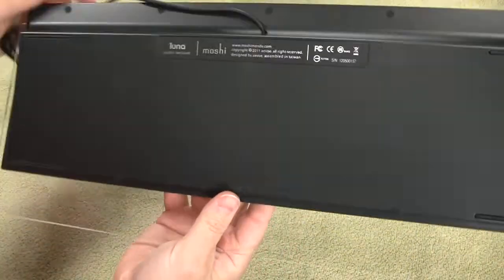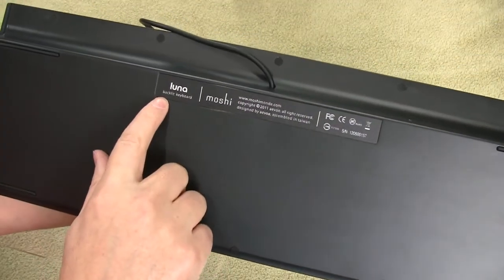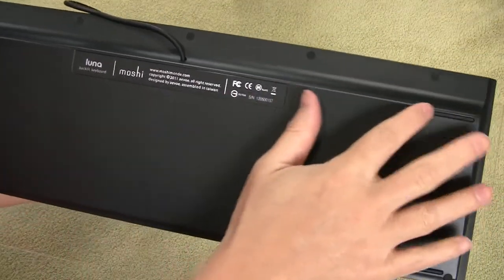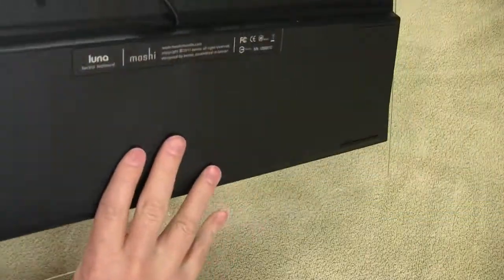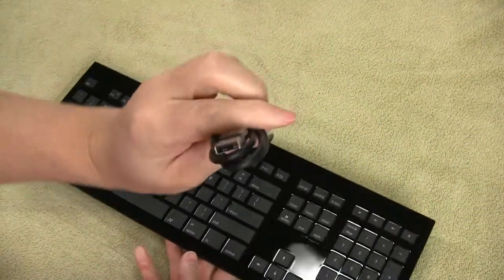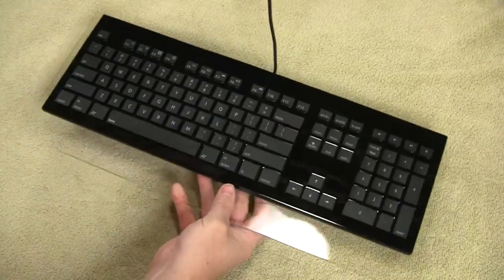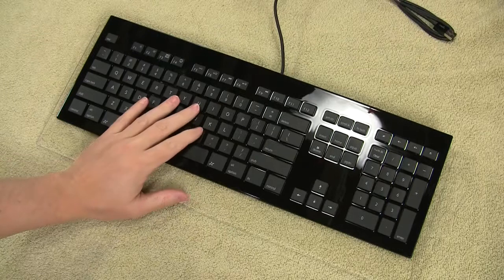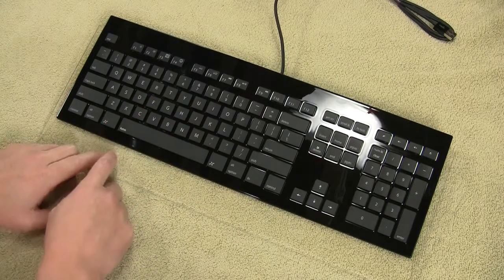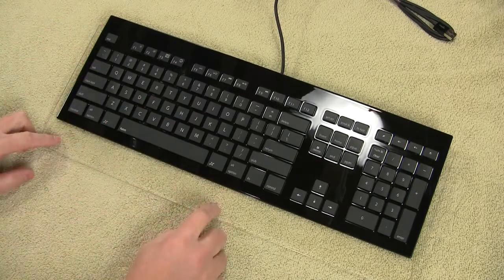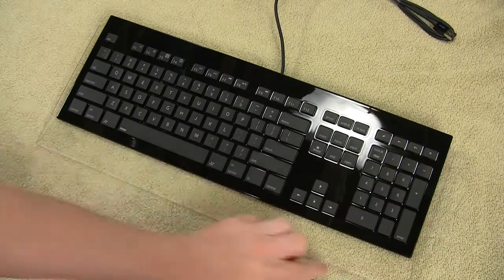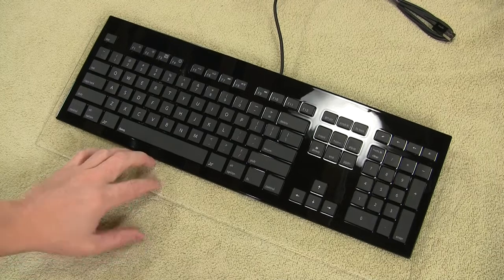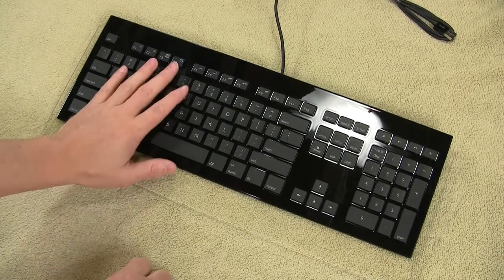Let's flip it over here. Nothing of any significance on the bottom. Luna backlit keyboard. Moshi branding. It's got a rubber foot. A couple of rubber feet here to keep it from sliding around on your desk. Single USB cable that comes out to plug in an interface with your system. And this is backlit. So we're going to have backlighting on the keys. And from what I've seen is there's a little bit of a glow from this clear plastic piece that goes around the style. And let's take it upstairs. Let's plug it in and see what it looks like plugged in.